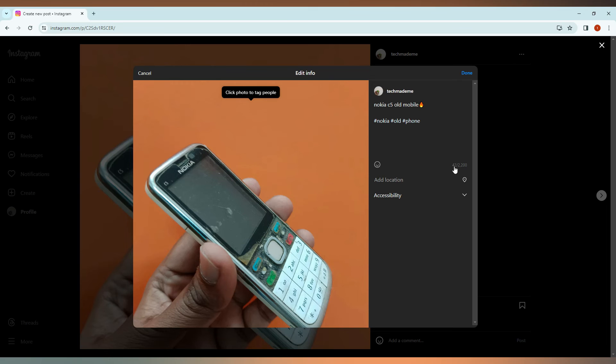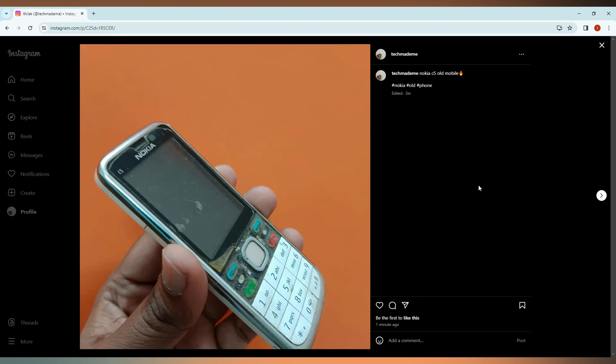This I just did as 42 letters. You have 2200 letters that can be used. Enter your caption and click on the Done option. Now we can see the caption has been updated and also the hashtags have been updated.